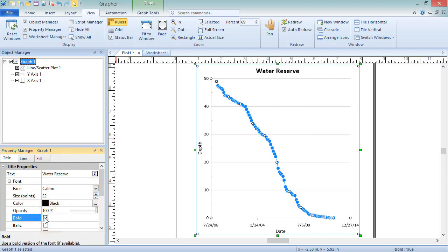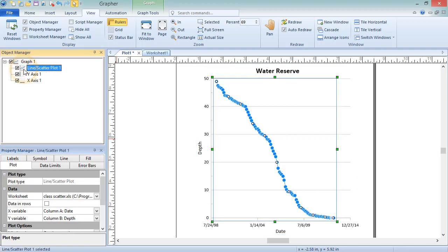A plot in Graffer is a visual representation of the data. To edit plot properties, select the plot in the Object Manager. The plot is named based on a column name in the data worksheet. For a line scatter plot, Graffer uses the information in cell B1. The cell used varies by the plot.